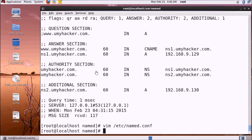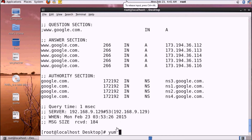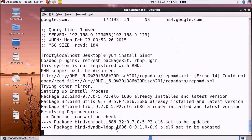We will create the secondary server entry and change the directory. We will run yum install to install the required packages.